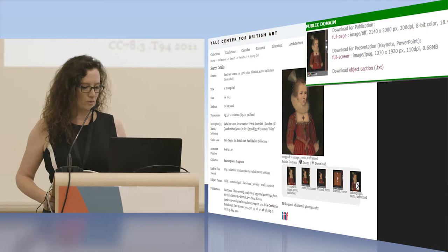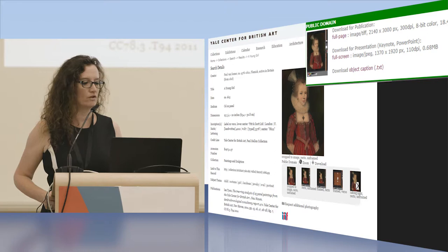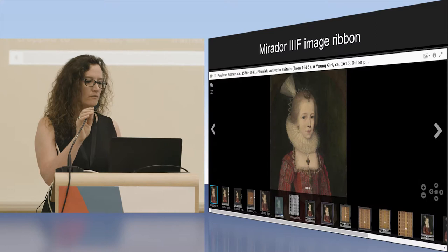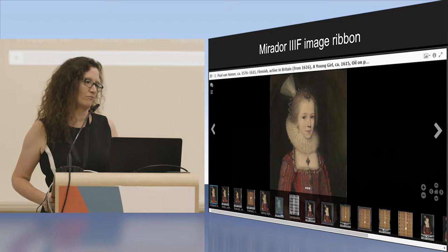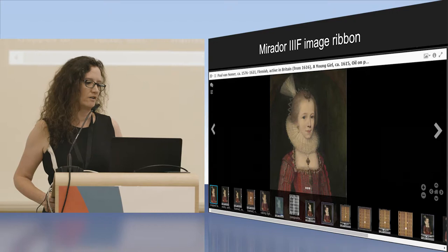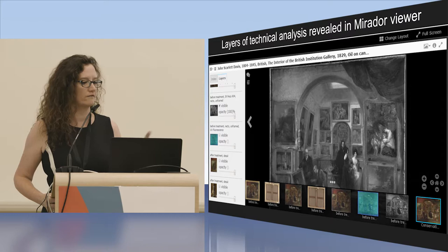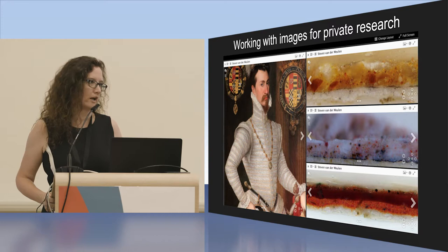At the YCBA, we started by adding IIIF to our online catalog, which began with download functionality for images. Unfortunately, the image ribbon could not show all images for a painting that has many images attached to it — front, back, frame, unframed, etc. — and those show much better in the Mirador viewer, making for a much better user experience. We've also done some experimenting with showing conservation images in the Mirador viewer, displaying different layers of an image. This is not something we would actually show online, which drives home the point that IIIF can very well be used for private research purposes.